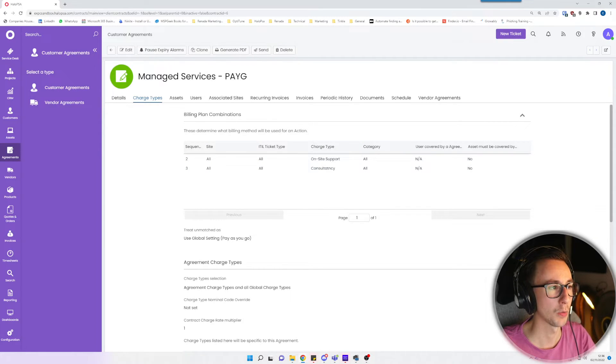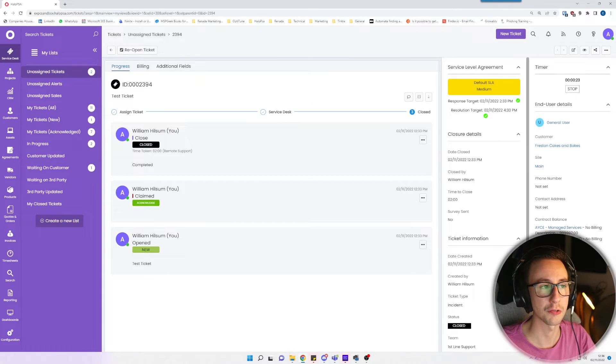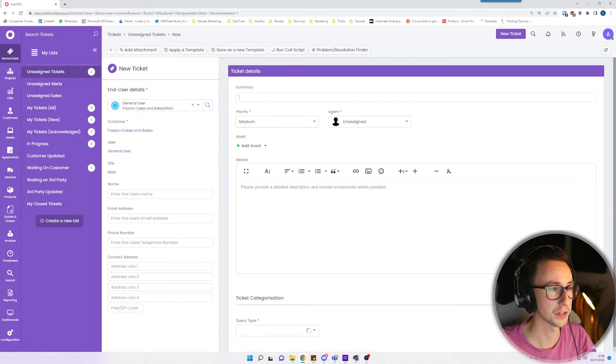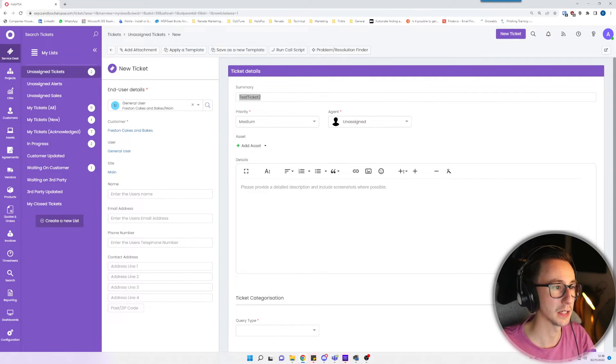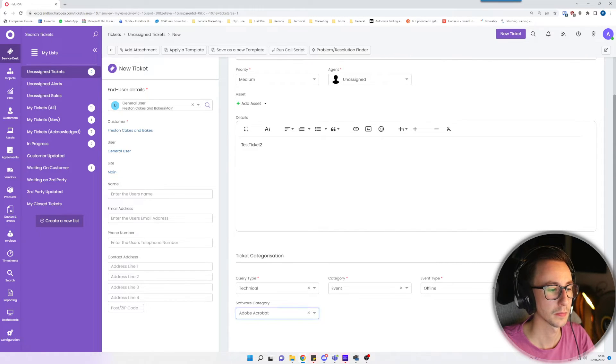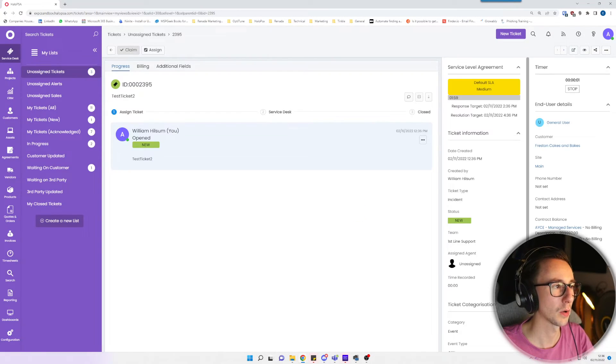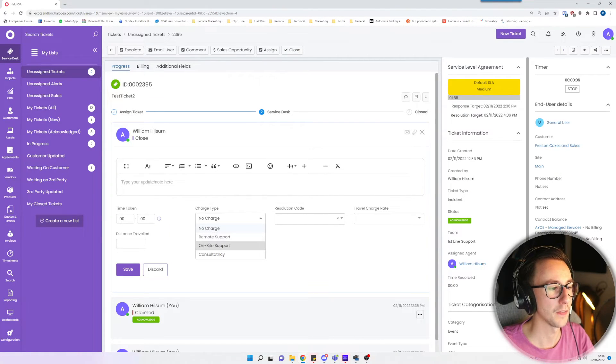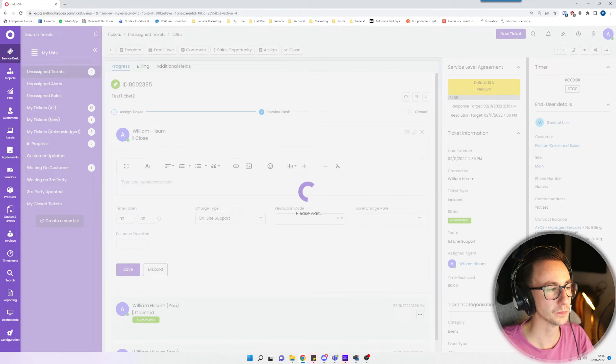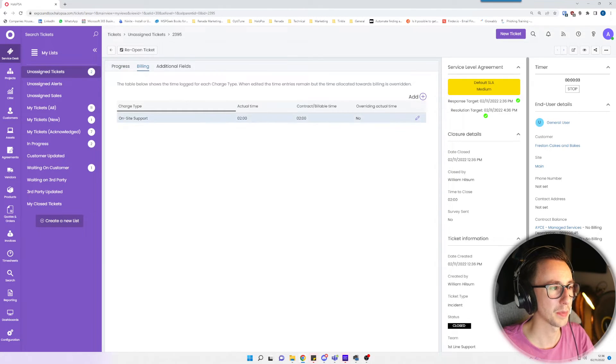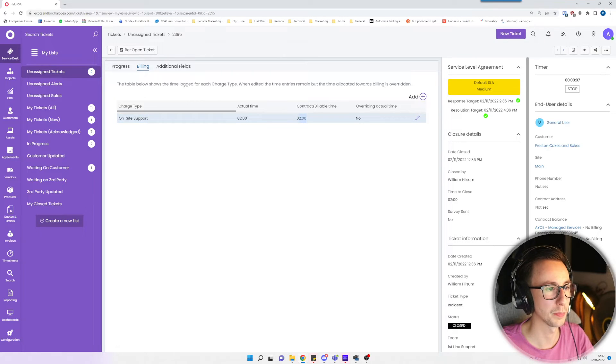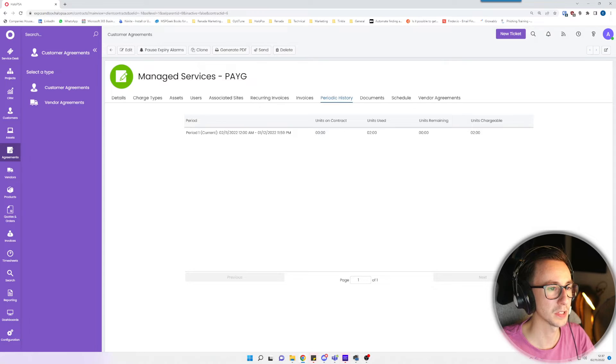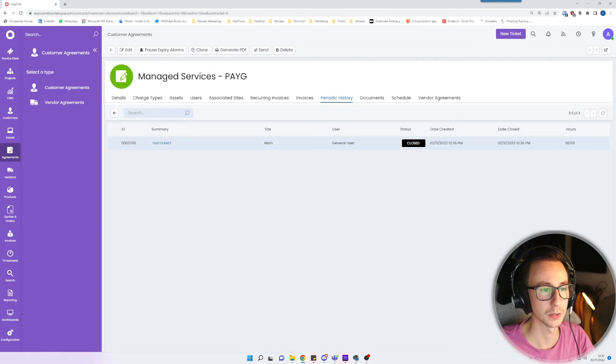What that means now is that when I go ahead and create a new ticket for Freston Cakes and Bakes, I'll do this as test ticket 2. I go ahead and claim the ticket. I'll close it and this time I'll put on-site support for 2 hours. What you'll then see in the billing tab is that on-site support is the charge type, actual time 2 hours, contract billable time 2 hours.